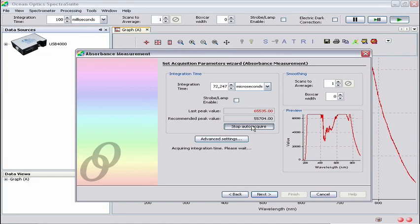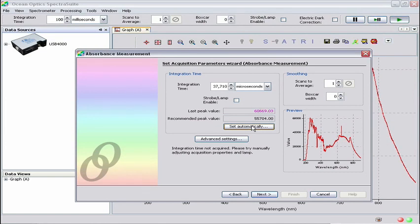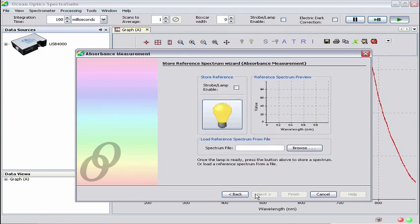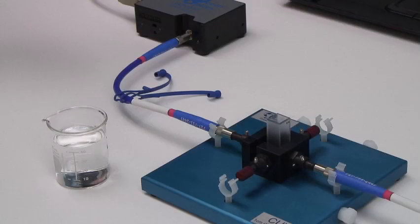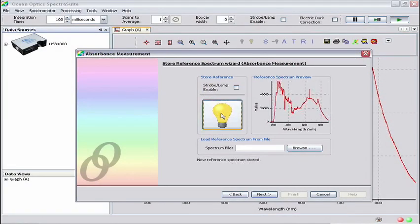Click on the Set Automatically button. This will determine the ideal integration time for this experiment. Now that integration time is set, let's add some scans to average. We're using 10 scans to average to improve the signal-to-noise ratio. To smooth the signal, use a boxcar width of 2. Now click Next. We are now in the Store Reference Spectrum Wizard window. Since we are manually controlling the light source with the toggle switch, we do not need to click the Strobe Lamp Enable checkbox. Make sure that your reference — the empty cuvette — is in the cuvette holder and the light source shutter is open. Click on the yellow lightbulb button to store the reference. Once the reference is stored, a preview of the spectrum is shown in the Reference Spectrum preview pane.